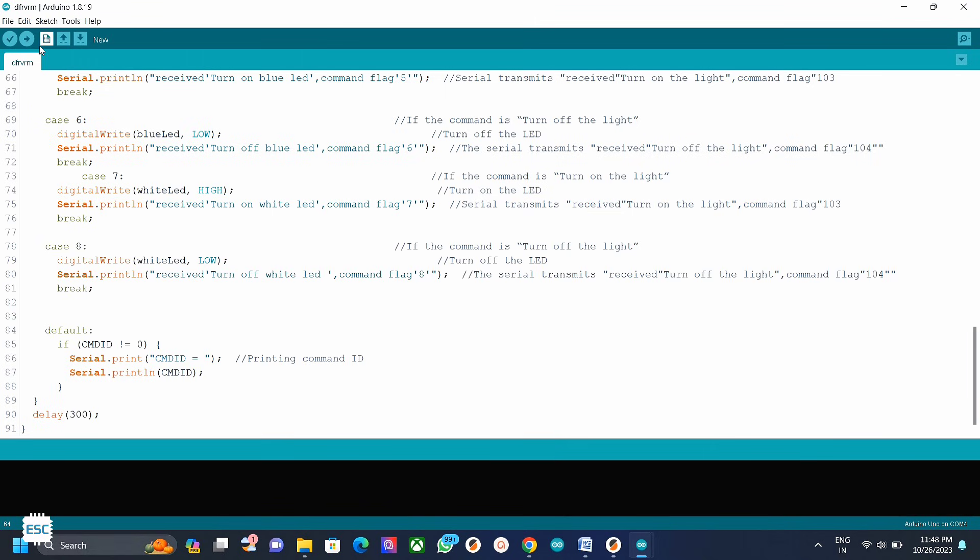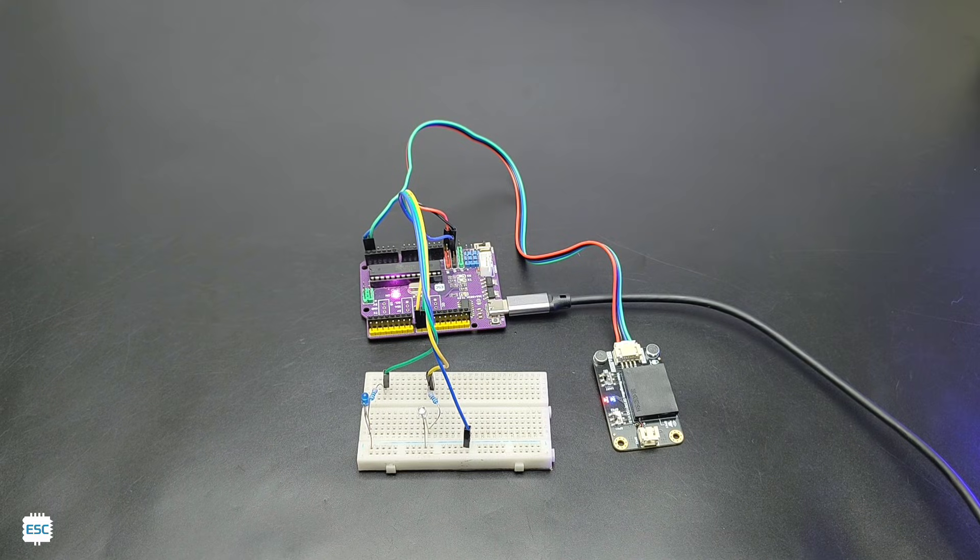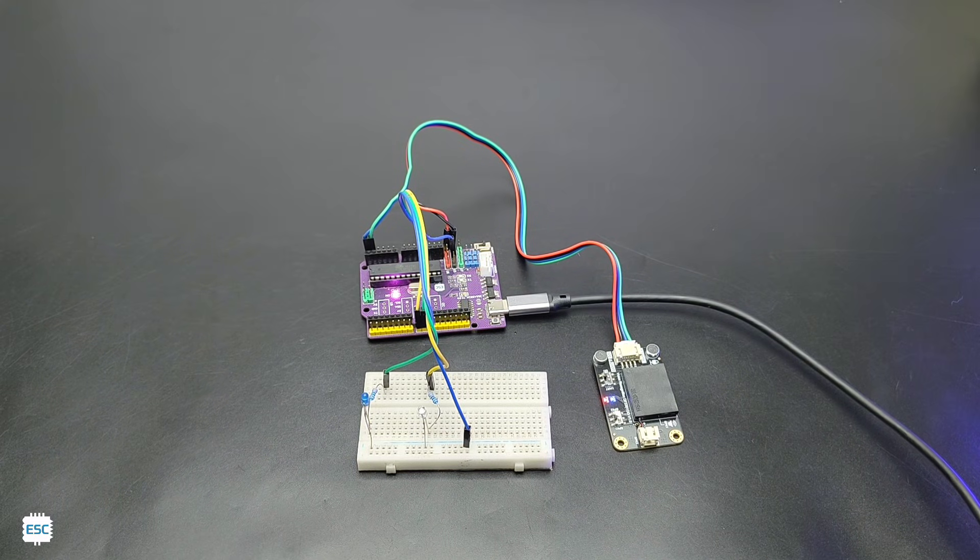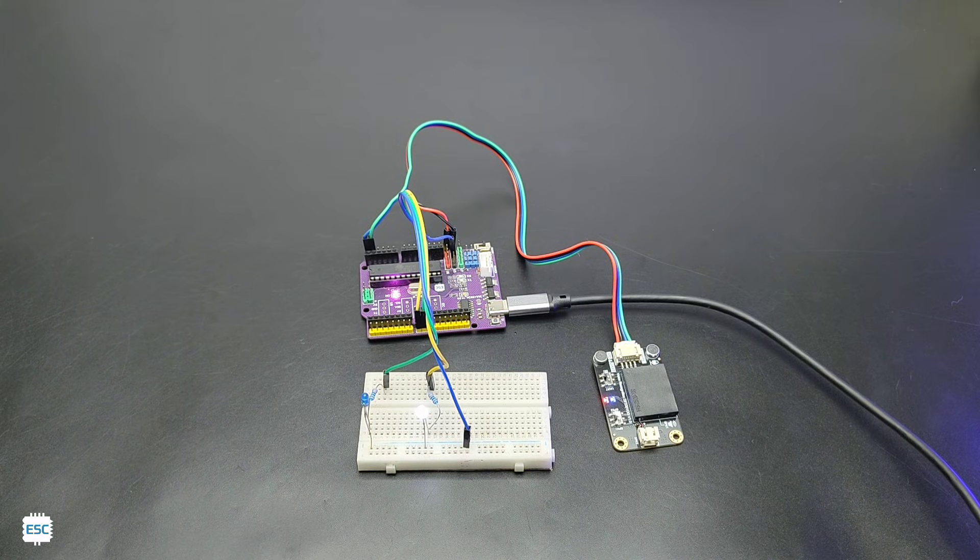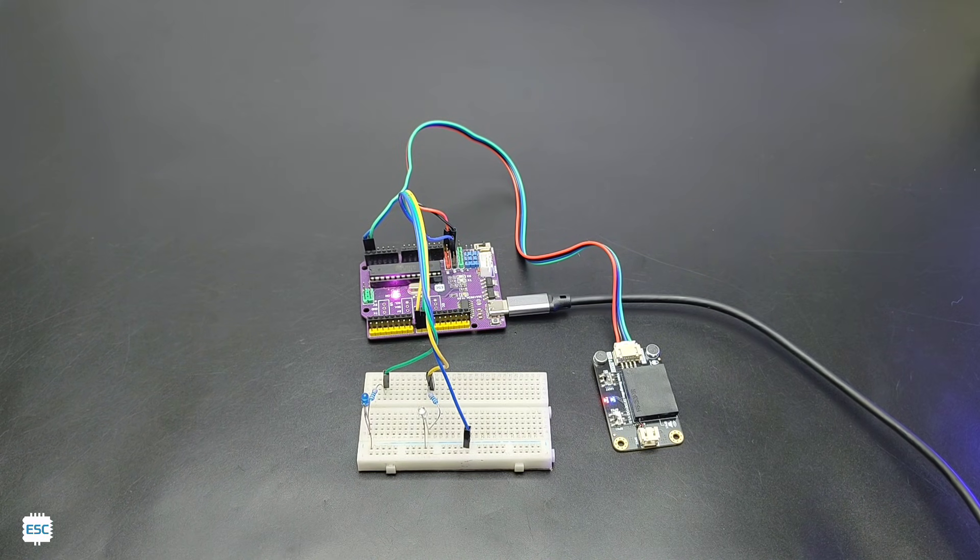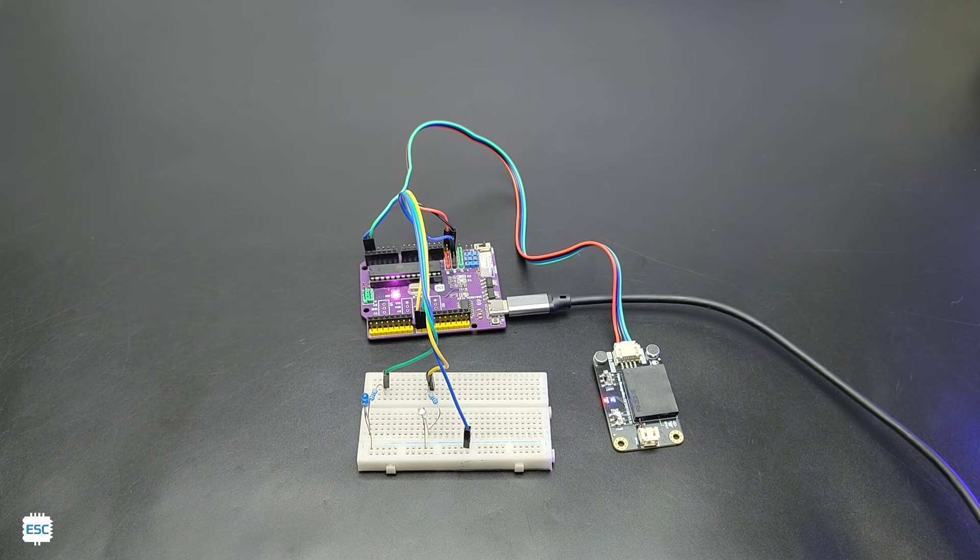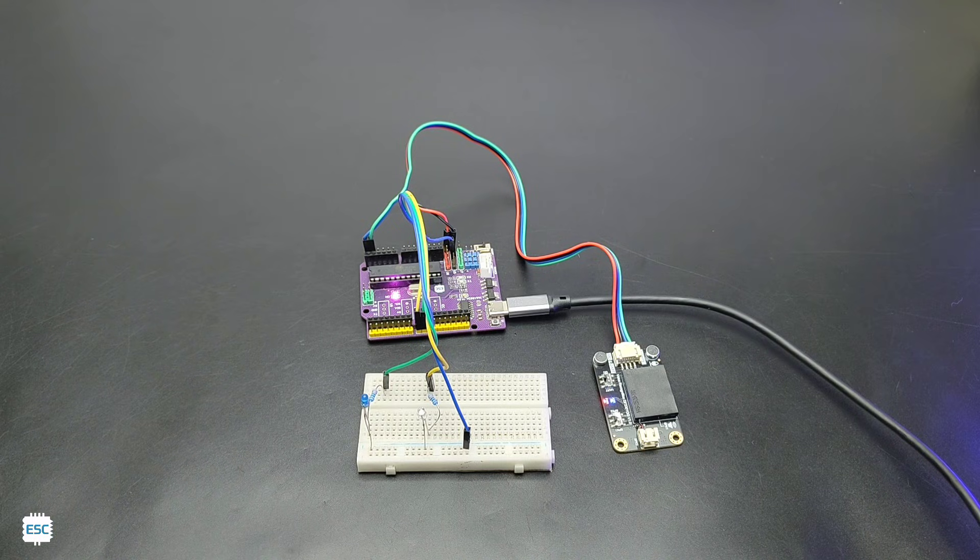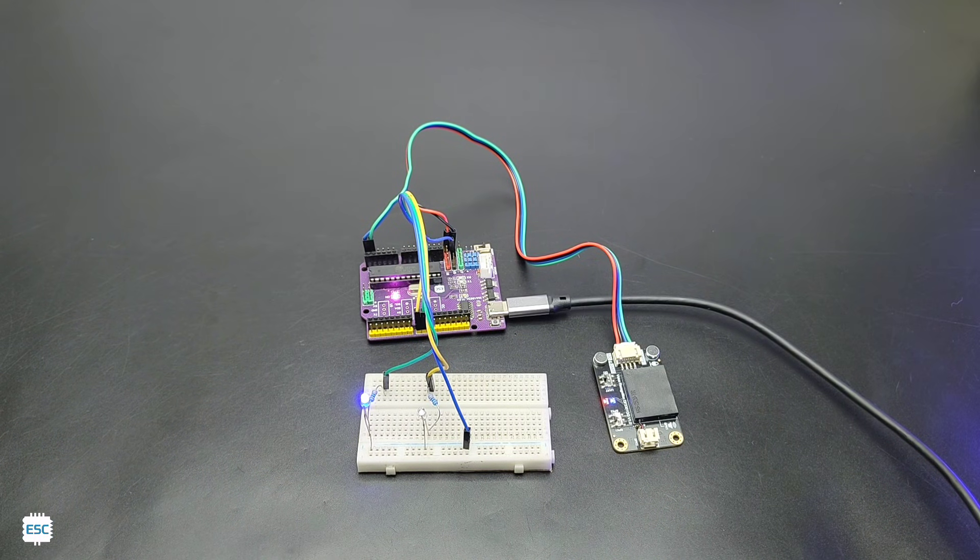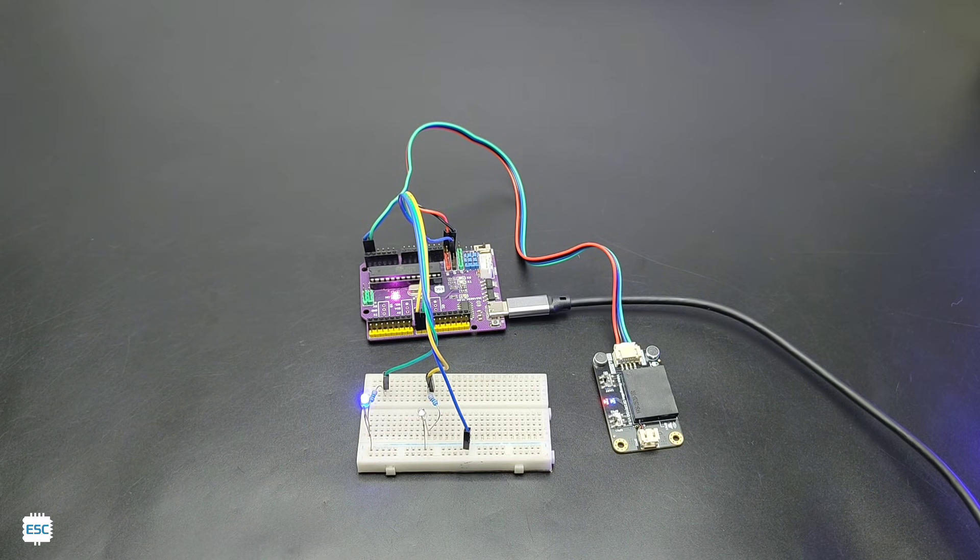Now let's upload the code and see the working. Turn on white LED, turn off white LED, turn on blue LED, turn off blue LED.